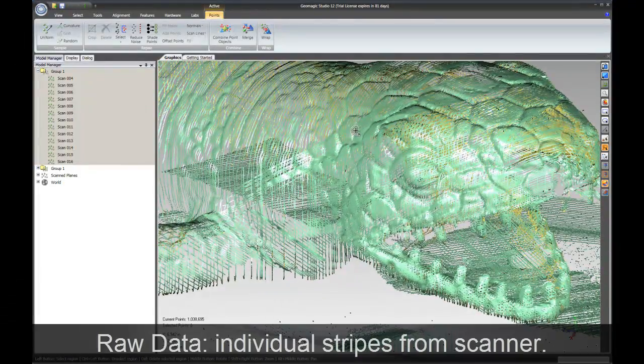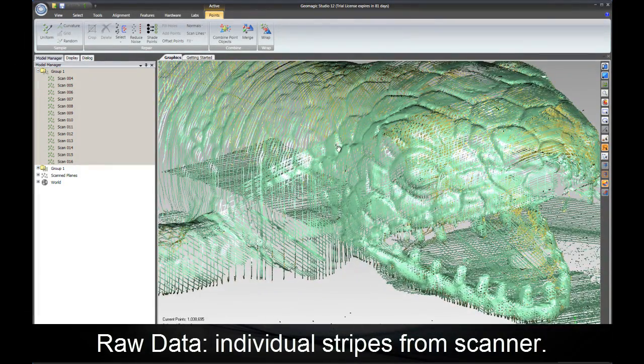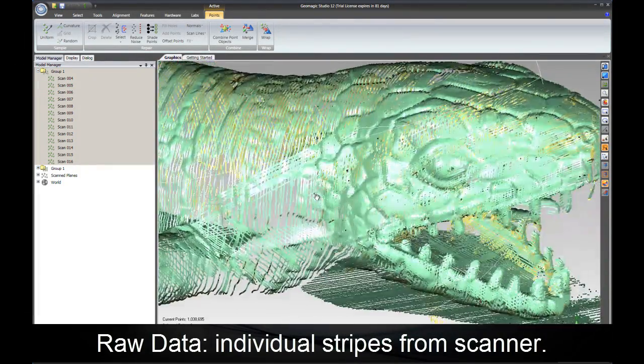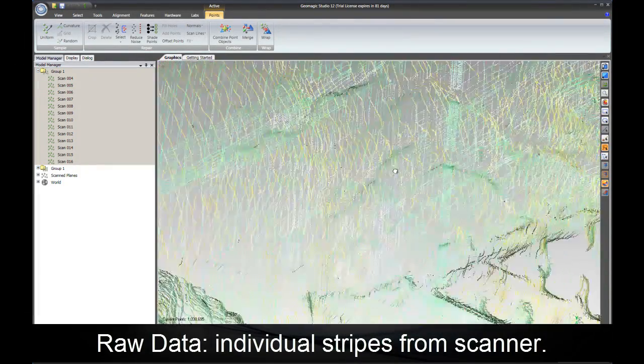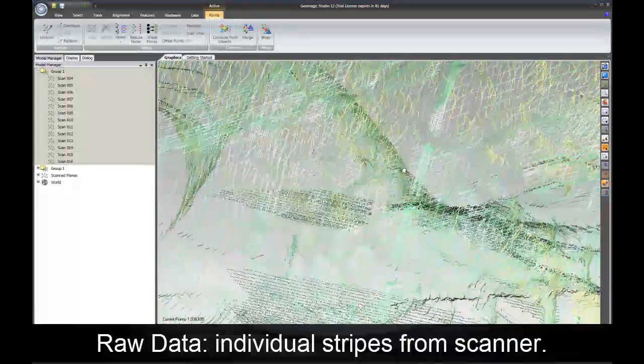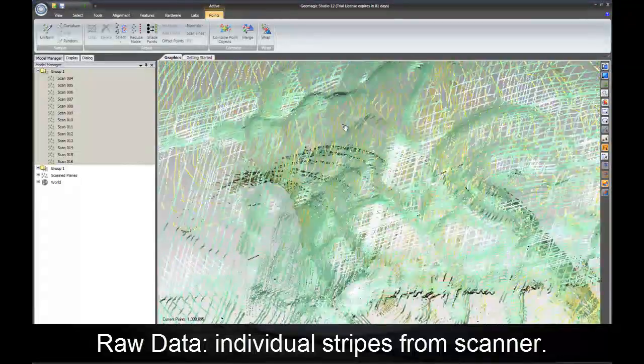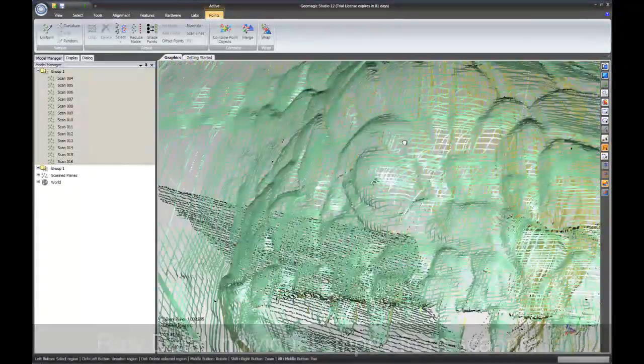We've completed the scan now, let's check it out. In this view we have the raw data from the scanner. You can see the individual stripes and the individual points.